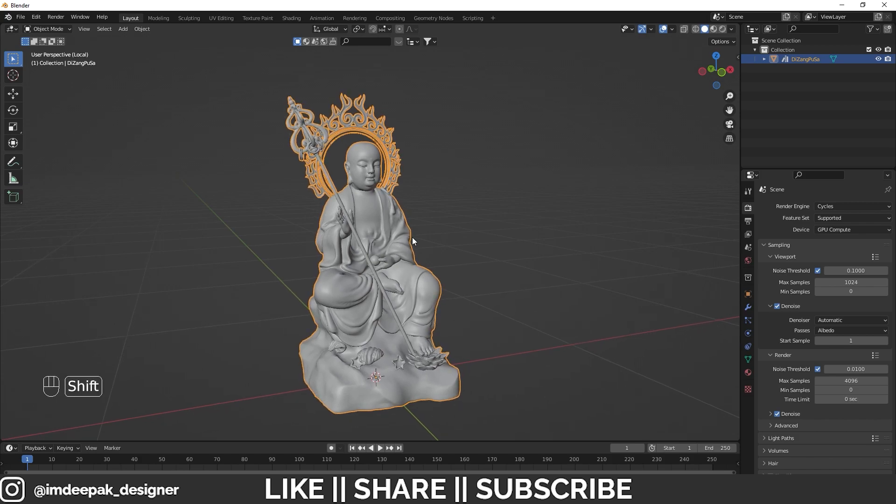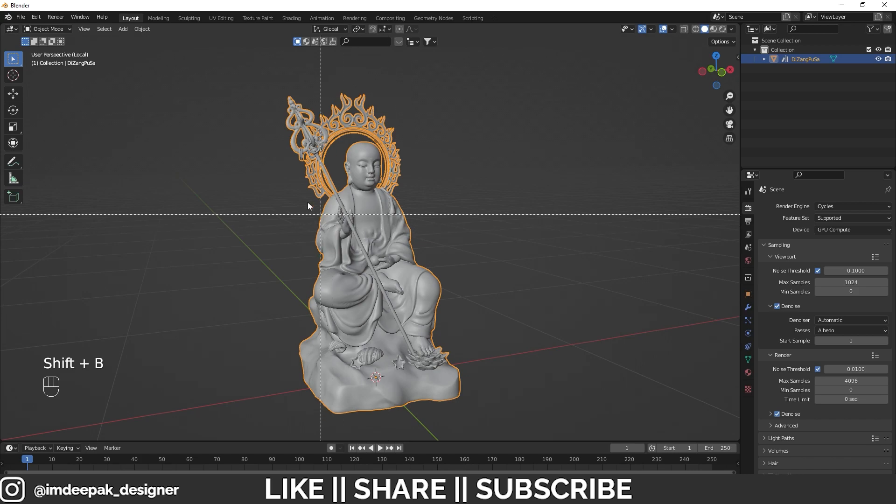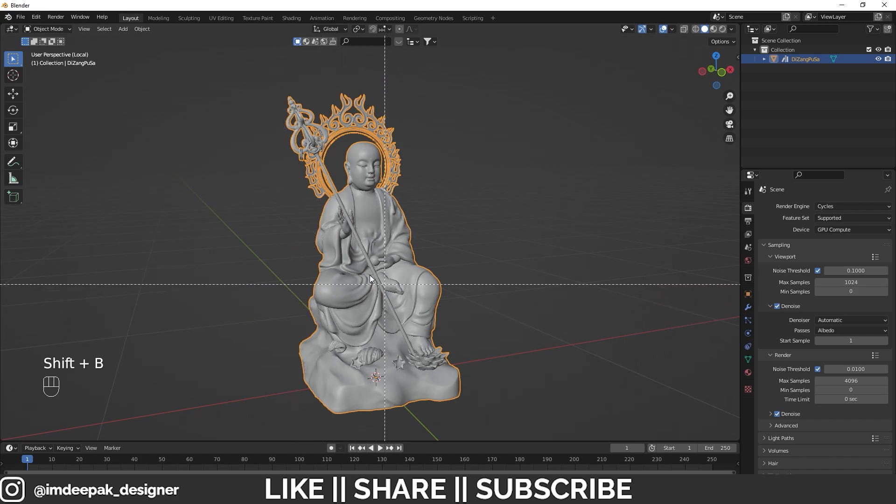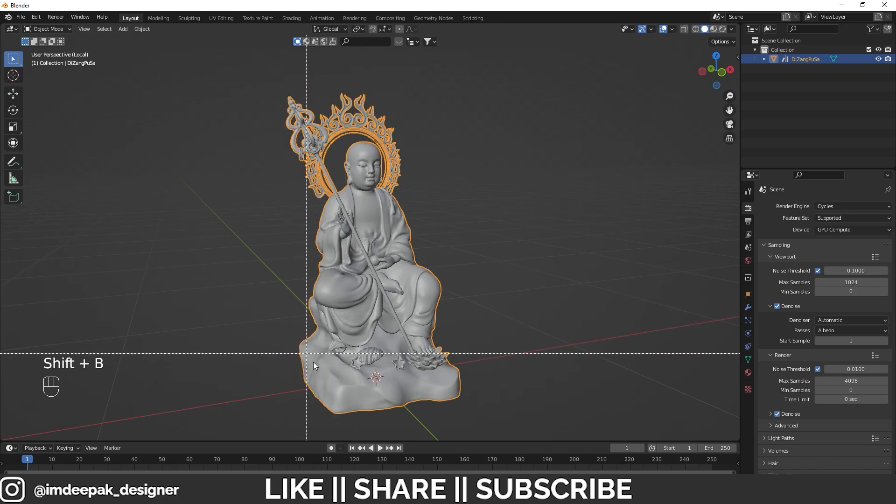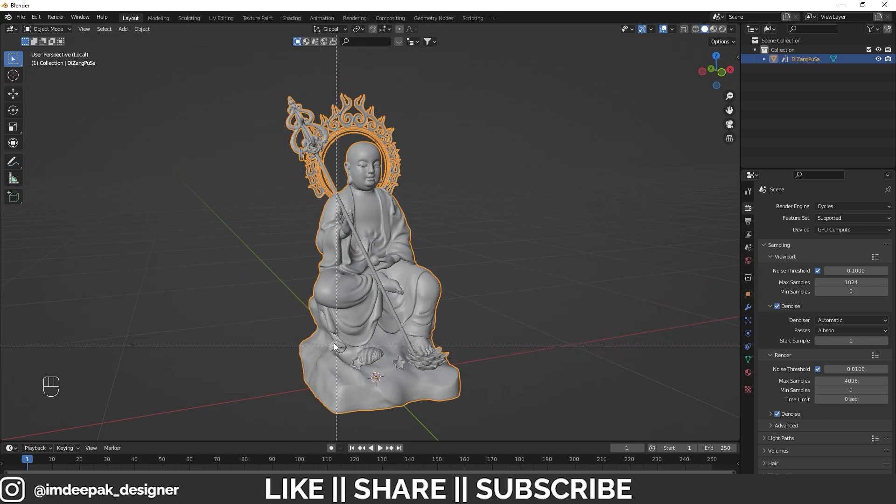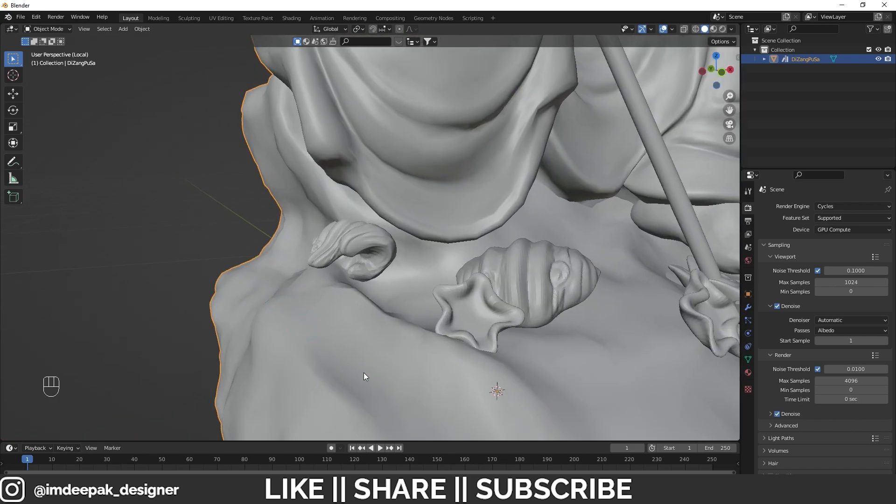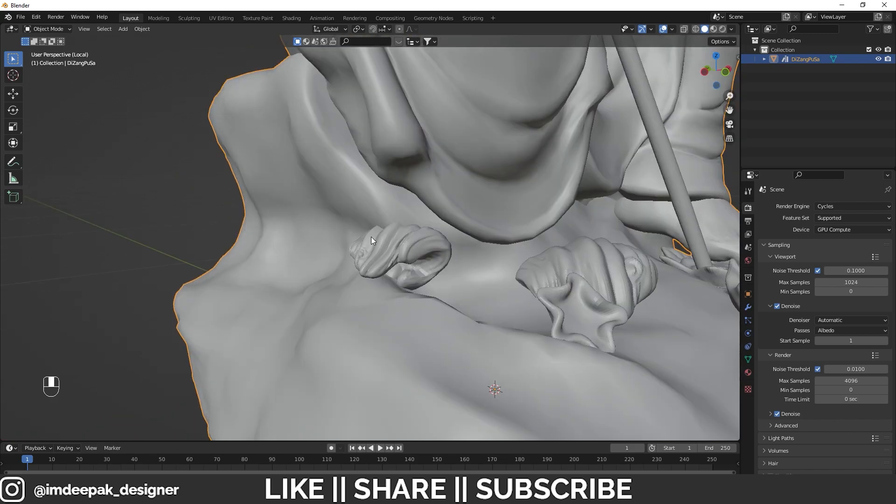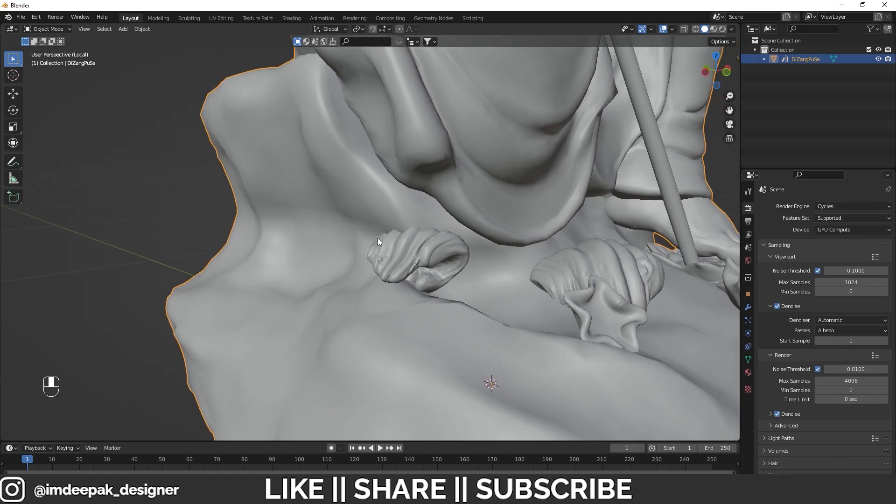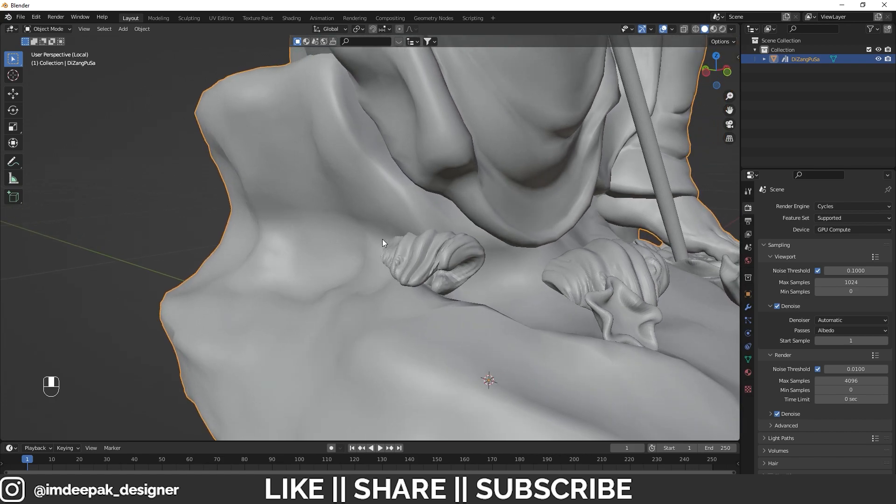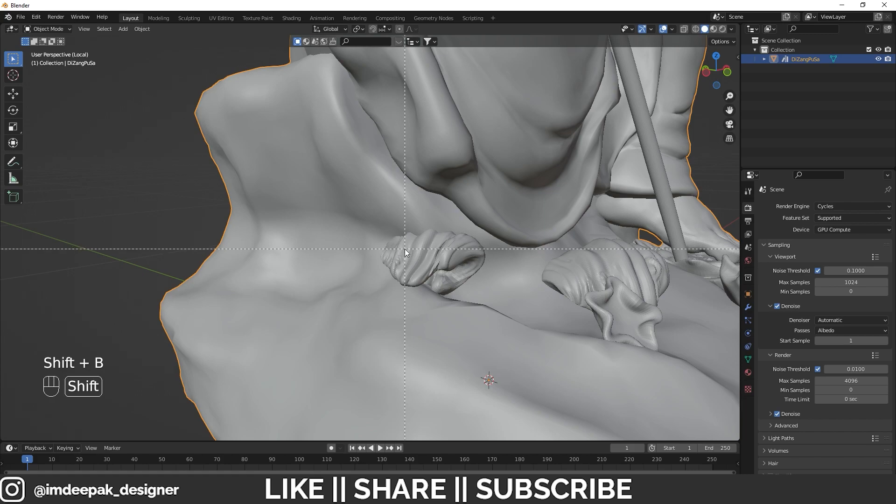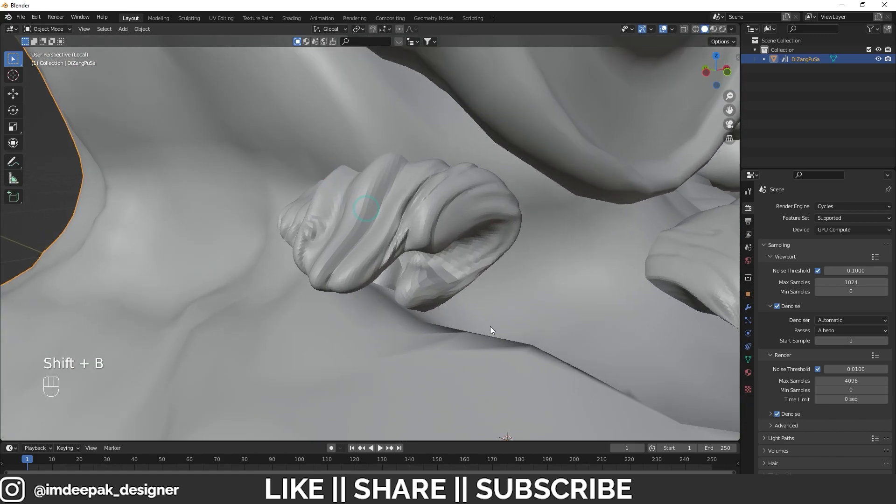You have to drag that object where you want to zoom. For example, I just want to zoom in that object—I'll just drag it and it will directly zoom in. Now you can rotate and do precise modeling on this part. If you want to zoom more, press Shift+B again and just drag again.